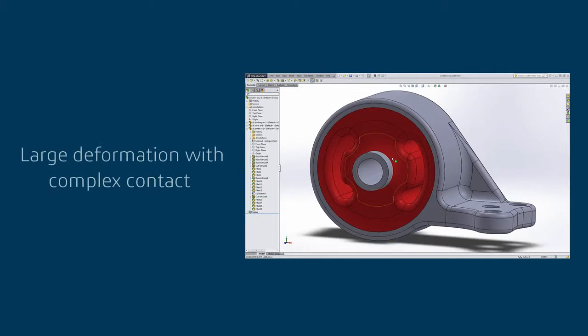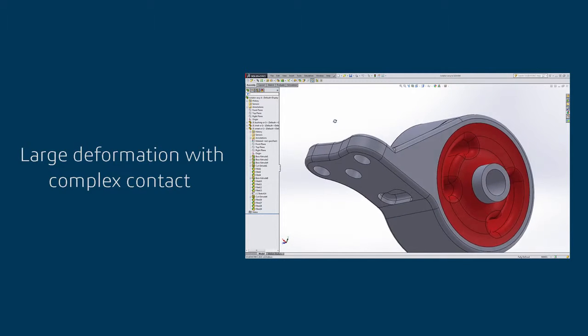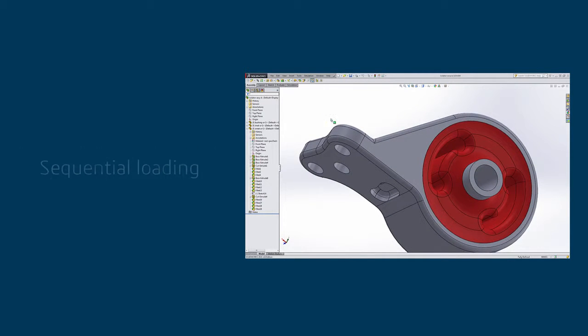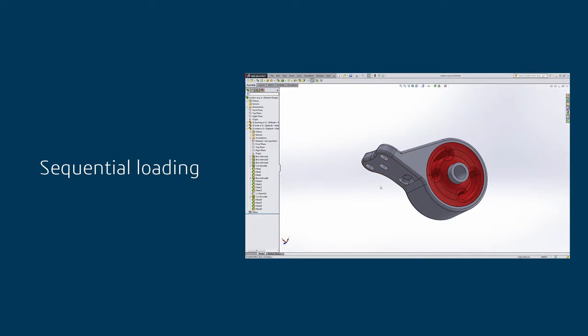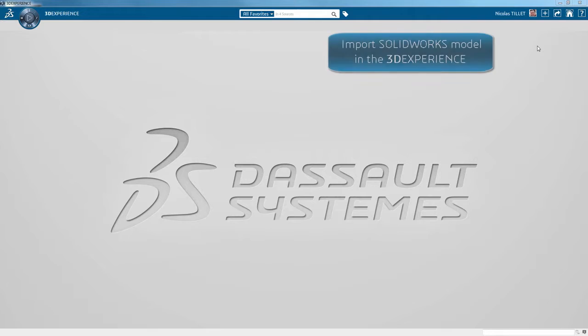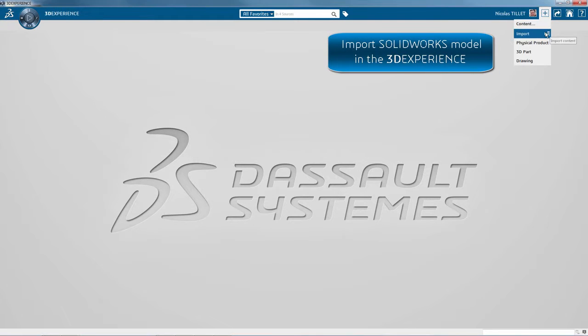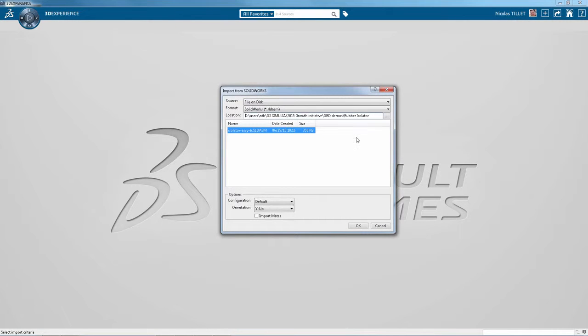We're going to use this rubber isolator example that involves large deformation with complex contact and sequential loading for the simulation. This is a 3D experience platform and we're importing the SOLIDWORKS model within the platform.